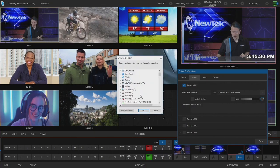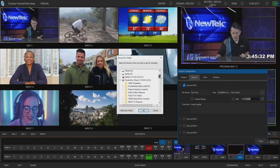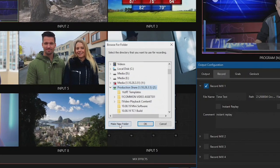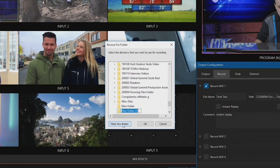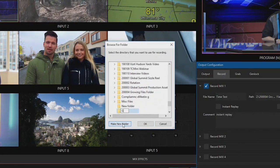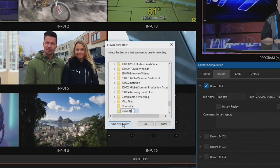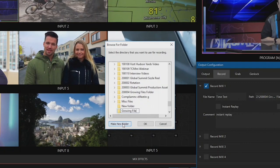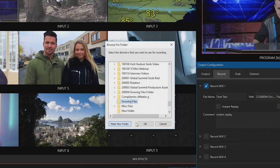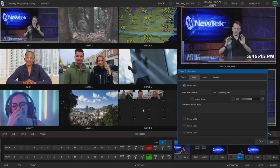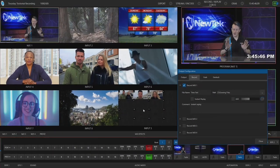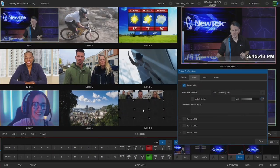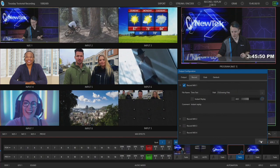So let's go ahead and I'm going to navigate to my shared folder here and I'm gonna make a new folder and just call this growing files. Okay, so I'm gonna be recording just to that particular folder and I'm only gonna be recording my mix number one.